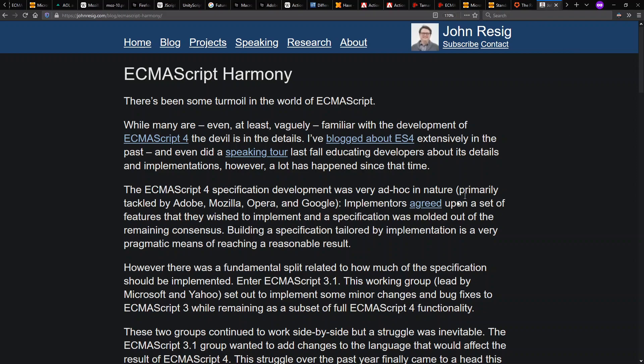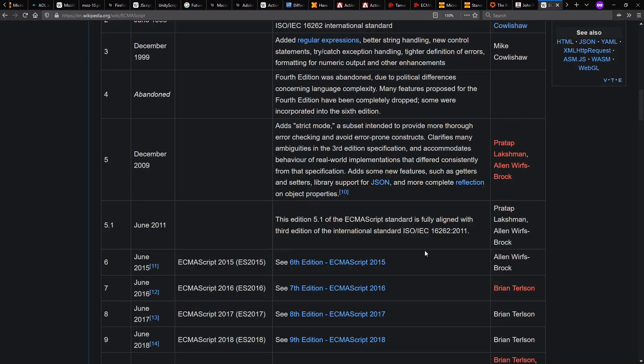The idea is they're going to make a small update to the language called ES3.1 and then work out this Harmony methodology whereby they could evolve the language going forward.